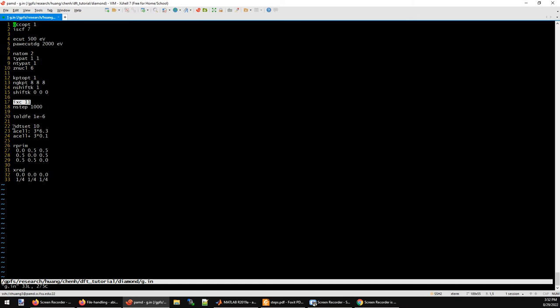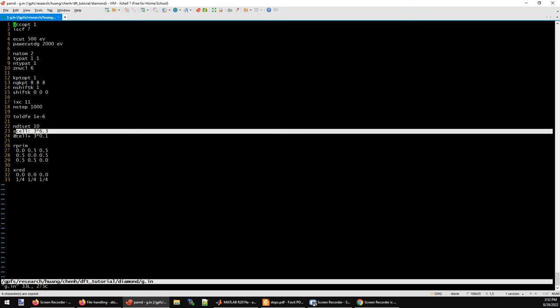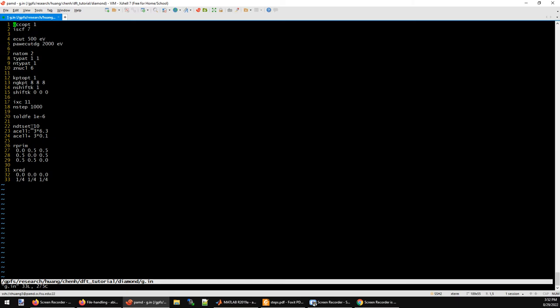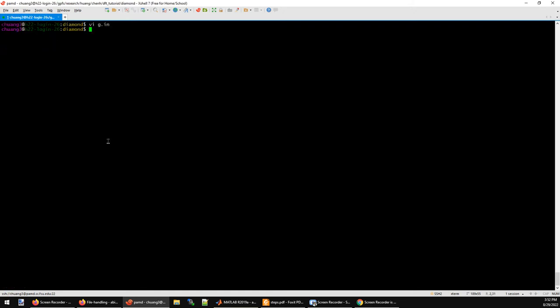Abinit is very convenient for scanning some parameters in your simulation. Here I use NDTSET equal to 10 to perform 10 different Kohn-Sham DFT simulations with different lattice parameters. The ACELL keyword defines the beginning lattice parameter we are going to scan, and this is the increment of the lattice parameter. This defines the three lattice vectors A, B, and C for the cell, and here define the two atoms in the reduced coordinate for this simulation.